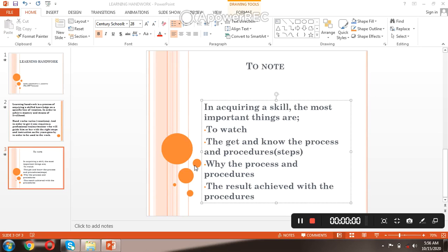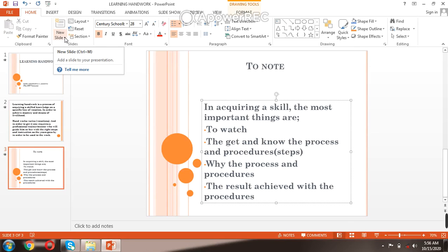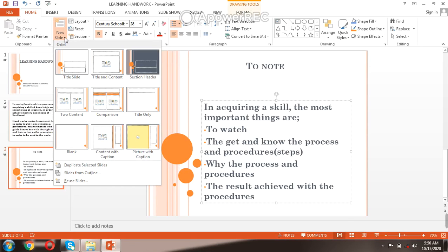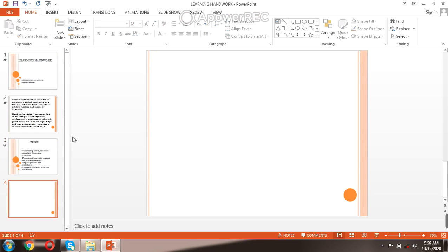How to insert a new slide: make sure you are at Home, click New Slide, look at the area, and click. Now you choose the nature of the slide you like. Maybe let's just use blank.